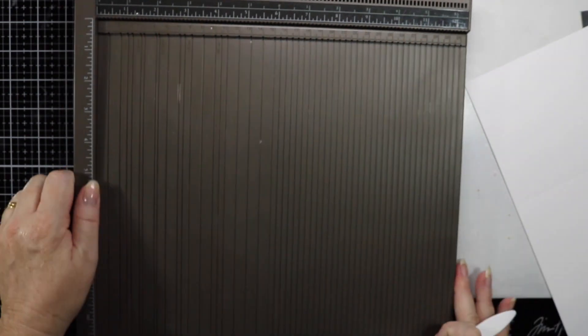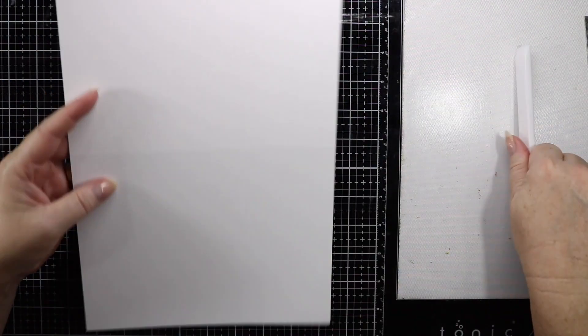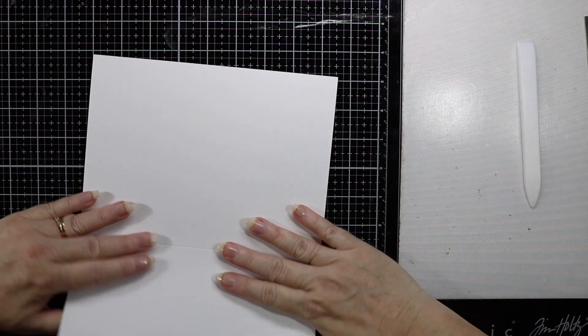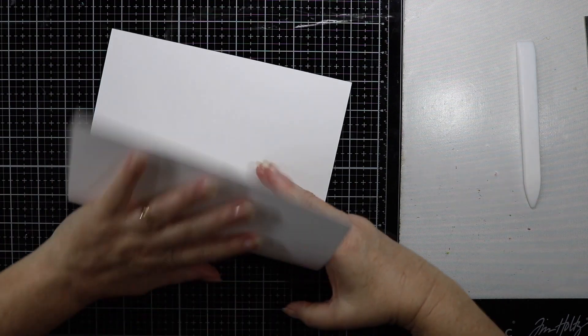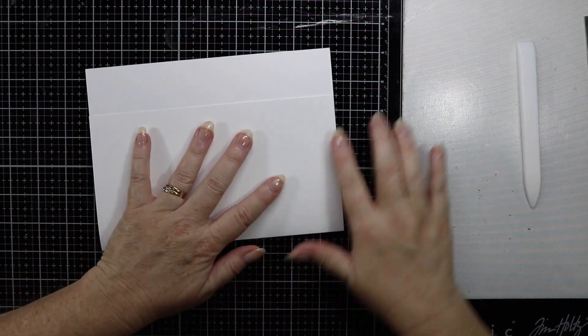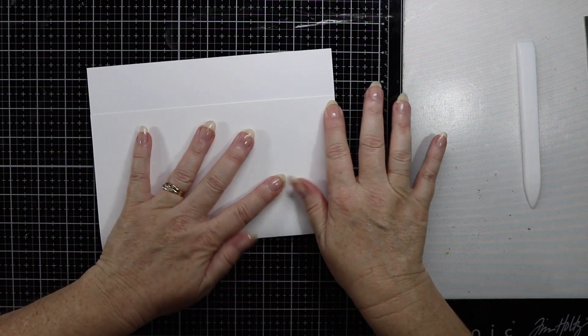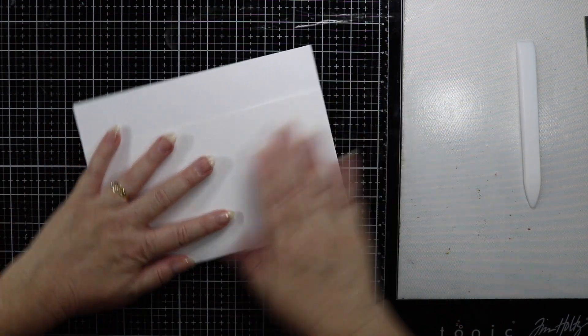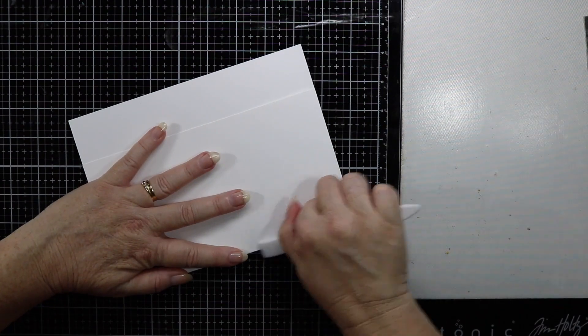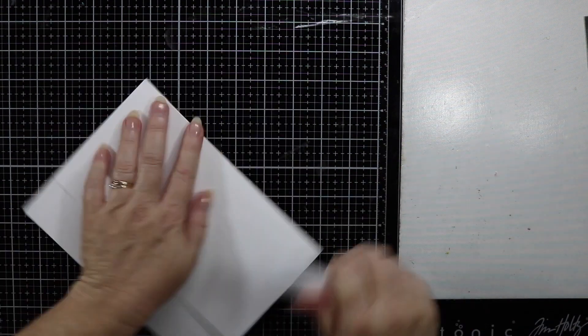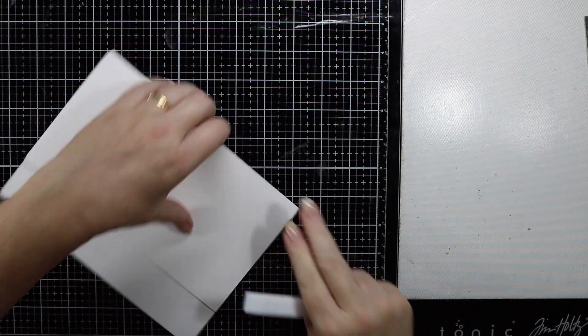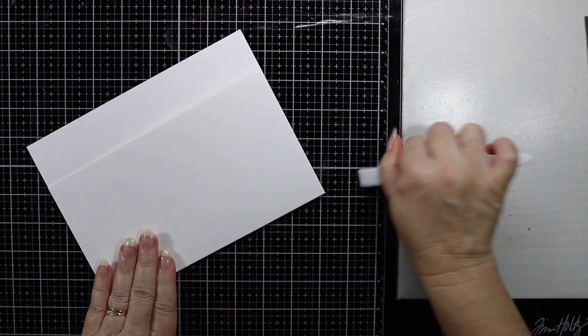Using your bone folder to make a crisp clean fold. I'm just using my Lawn Fawn Teflon bone folder, I find this fantastic and does give a really crisp fold.